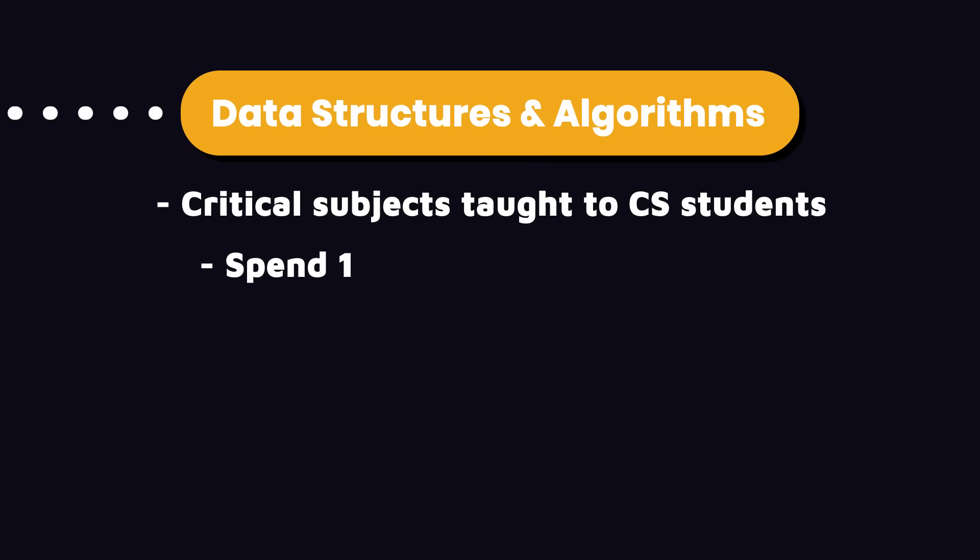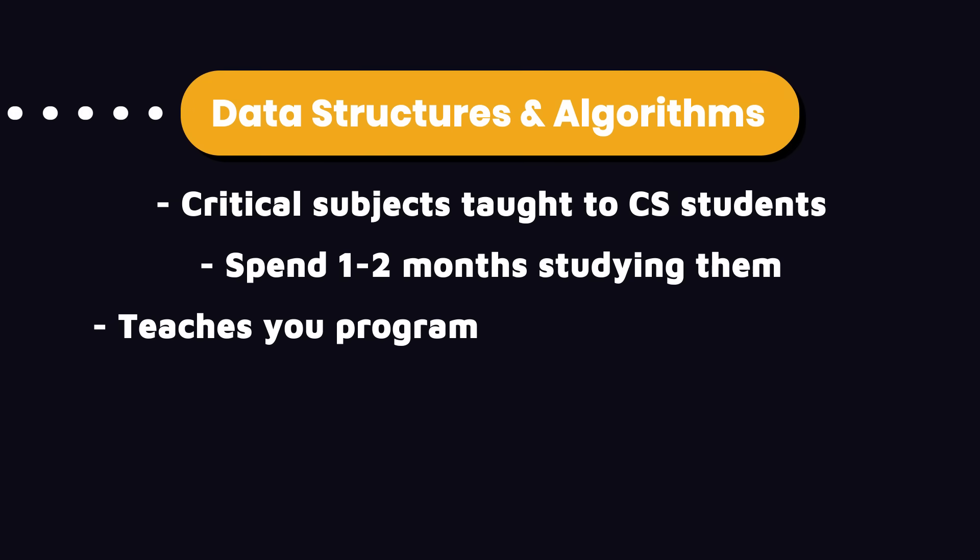Otherwise, you're going to feel the pain later in your career. So spend 1 to 2 months studying classic computer science data structures and algorithms. This will give you a strong foundation in programming and problem solving.